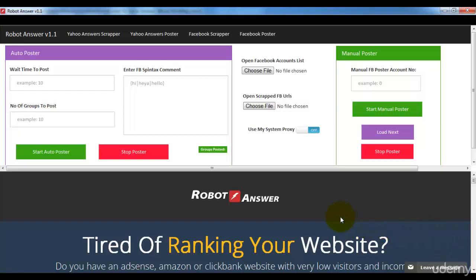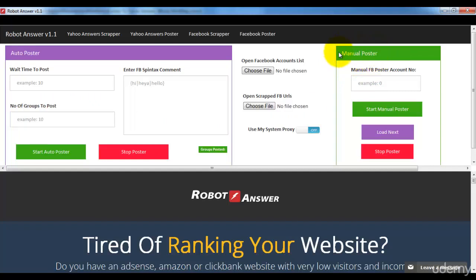Here is the Facebook poster. Let me explain the basic things. You can see the auto poster, which is an automatic poster — it will run automatically 24/7 if you start it, until it posts to all Facebook groups. The manual poster lets you manually post to Facebook groups, which is very useful if you want high quality posts and want to interact with Facebook group members.